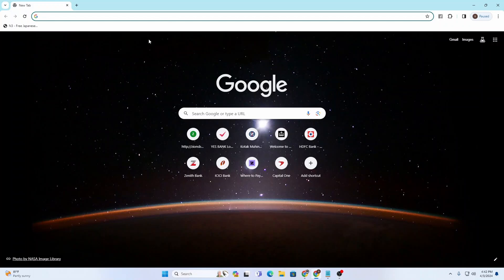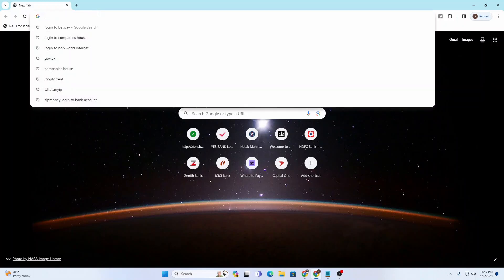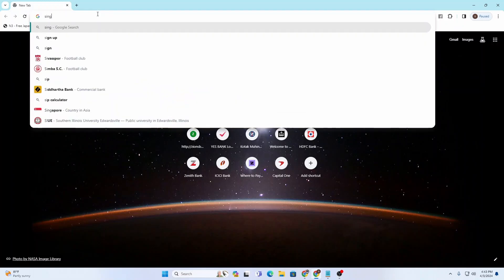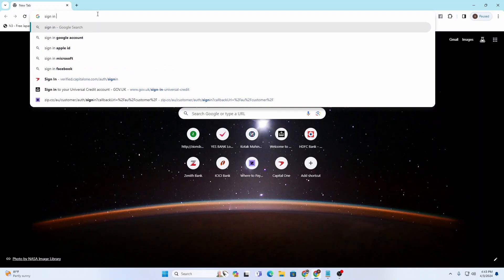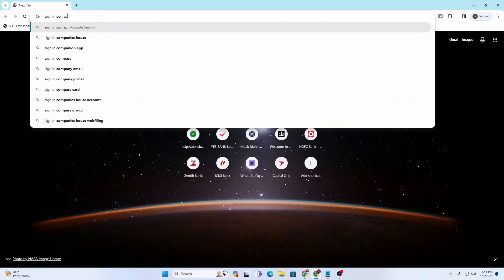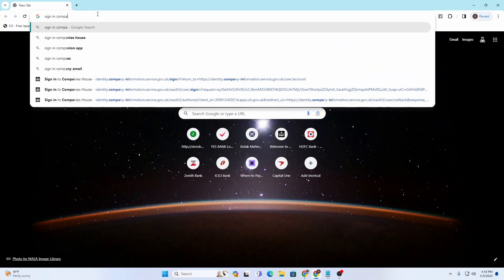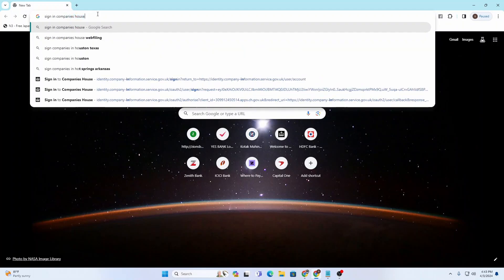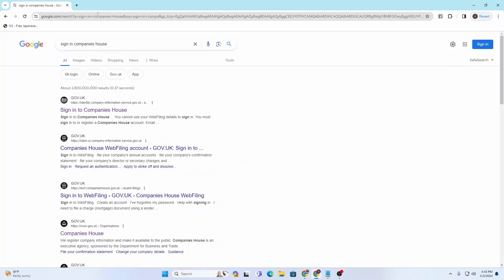First, open your preferred browser. I've opened Google Chrome here. Click on the search bar and type in 'sign in Companies House,' then hit enter. On the results page, you'll see the first result says 'Sign into Companies House' - click on it.